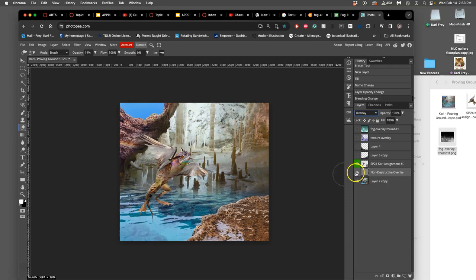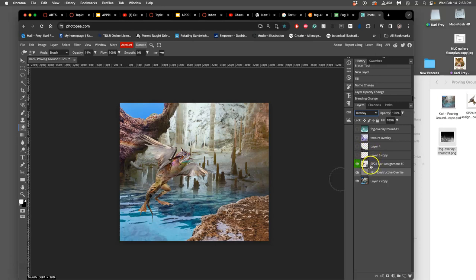And what that does at 50% gray is absolutely nothing to all the pixels behind it because it's non-destructive. But anything that goes brighter than 50% gray and anything that goes darker is going to affect the pixels underneath. So how can I make a shadow?